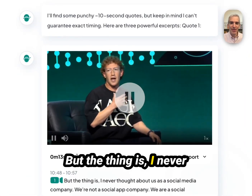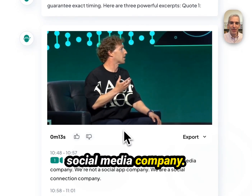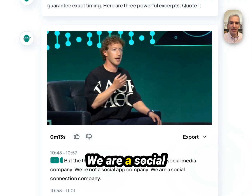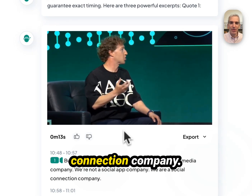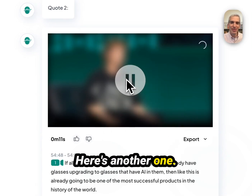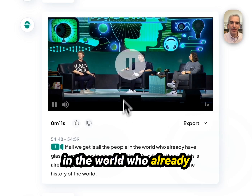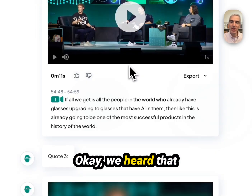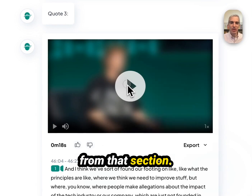But the thing is, I never thought about us as a social media company. We're not a social company. We are a social connection. So there's a nice quote. Here's another one: if all we get is all the people in the world who wear glasses upgrading to... we heard that one already. So it just cut that particular quote from that section.